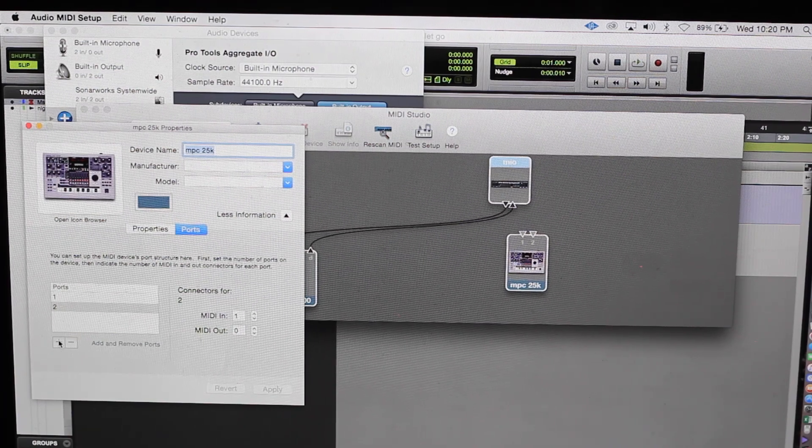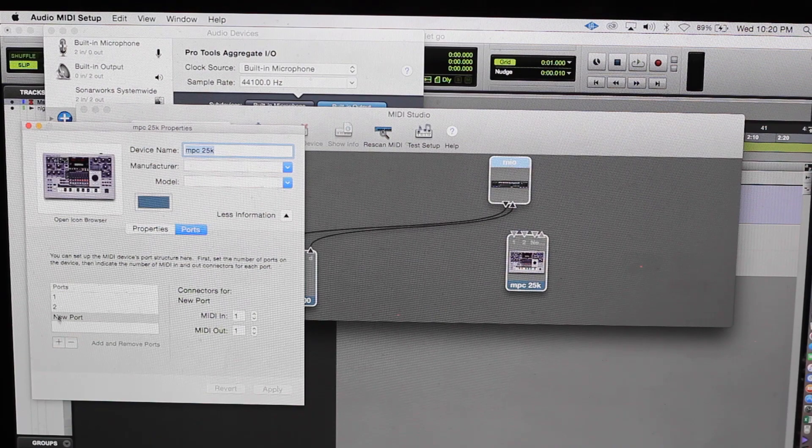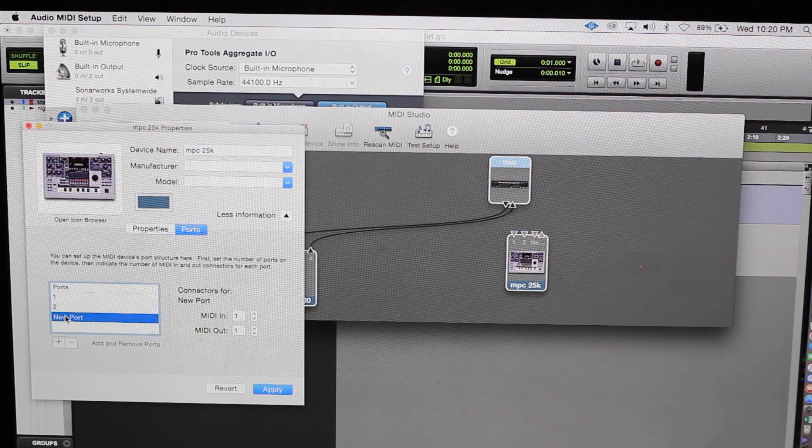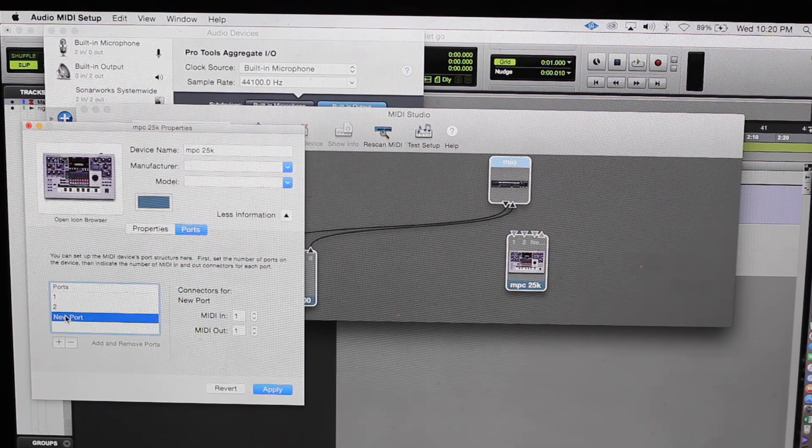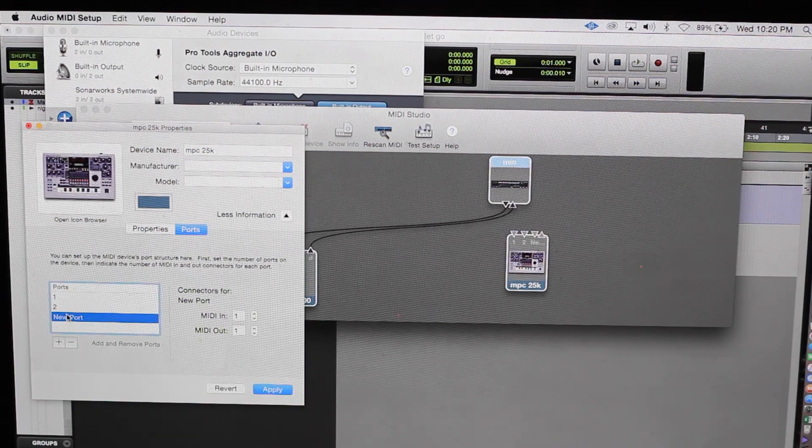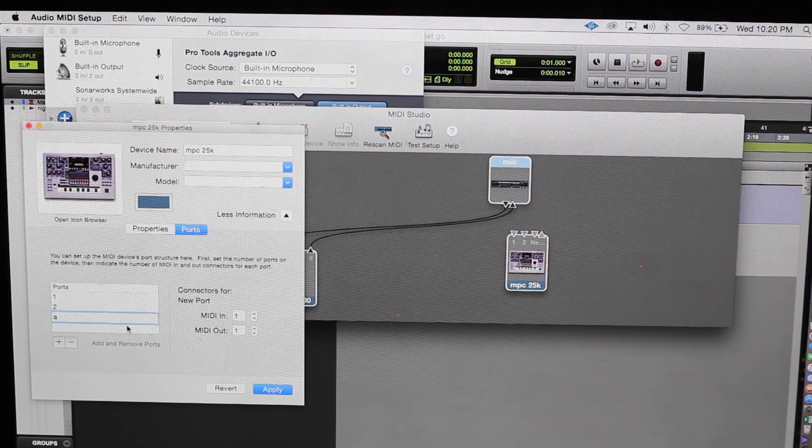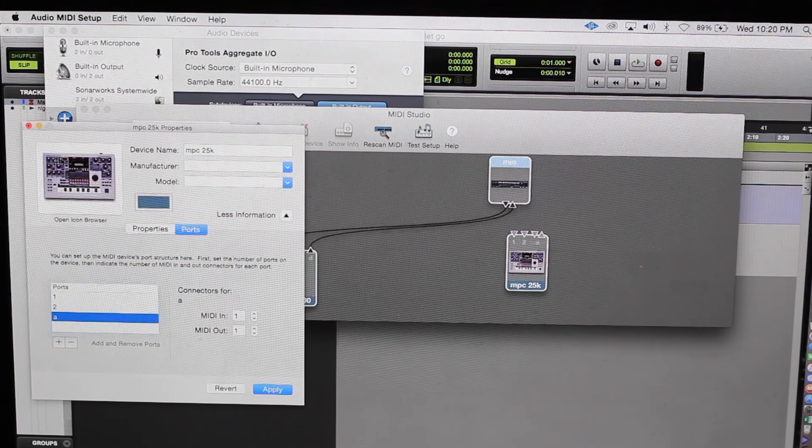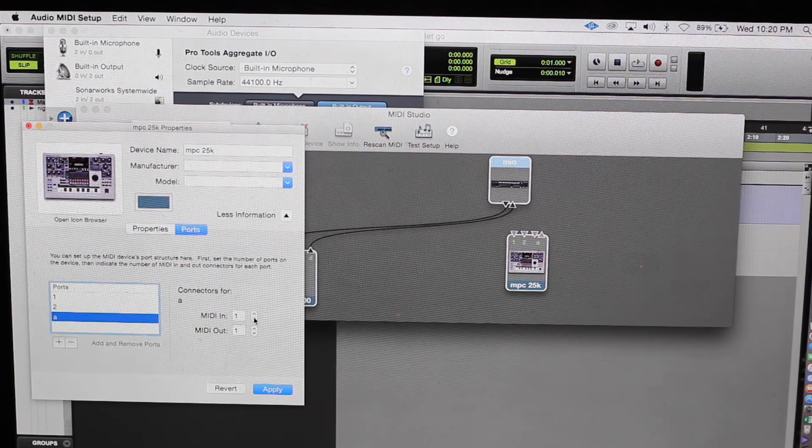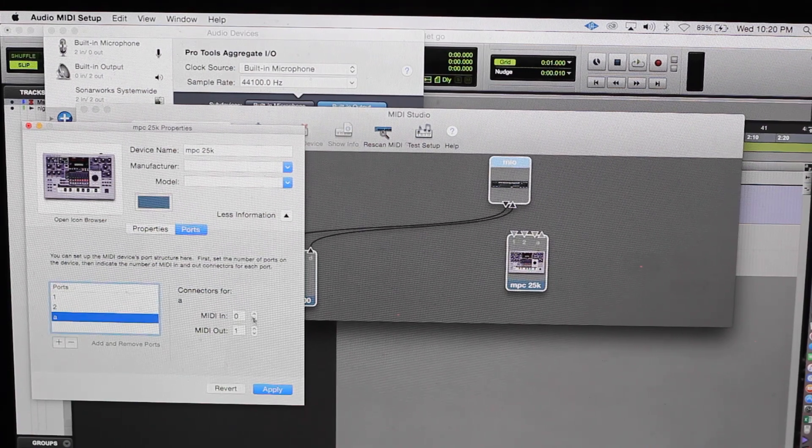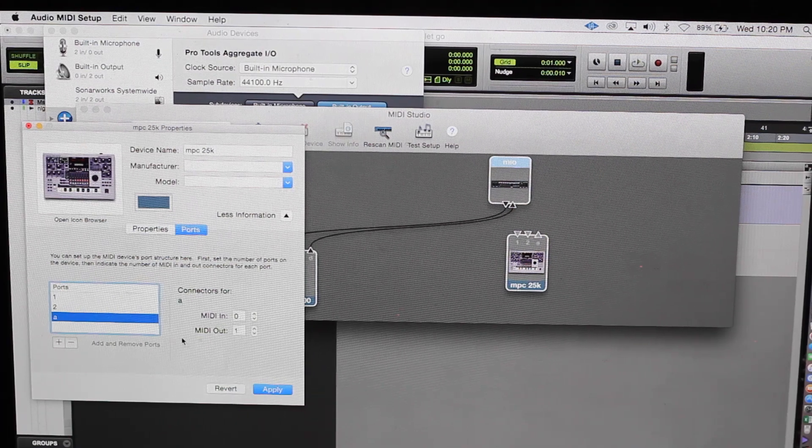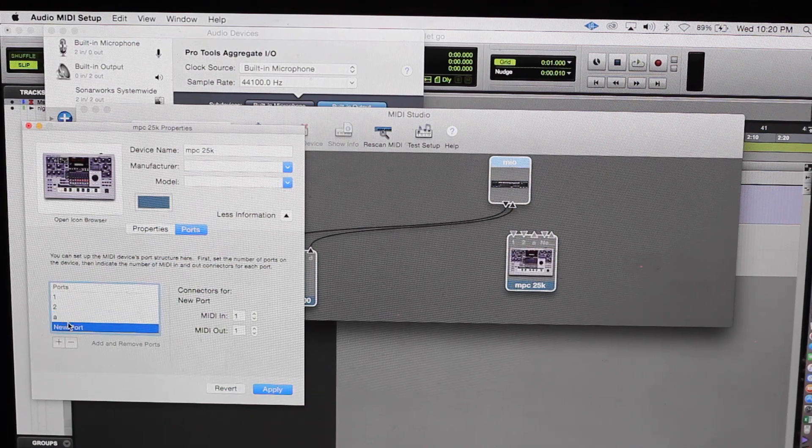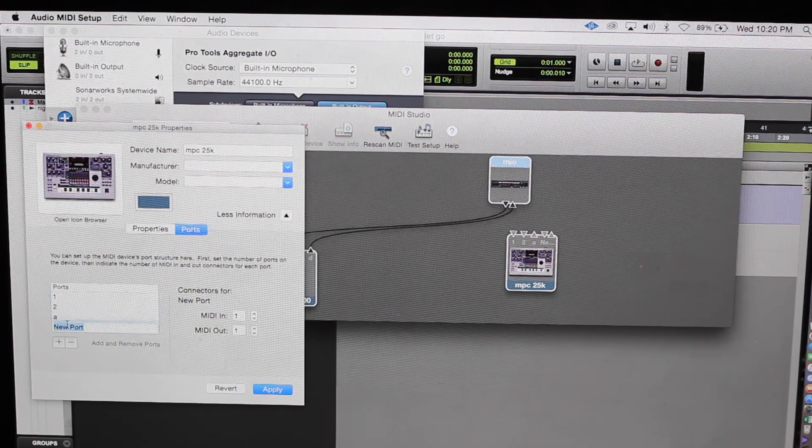So we're gonna add another port. This will be A because it has A, B, C, and D right. So A, no MIDI in, zero. MIDI out one.